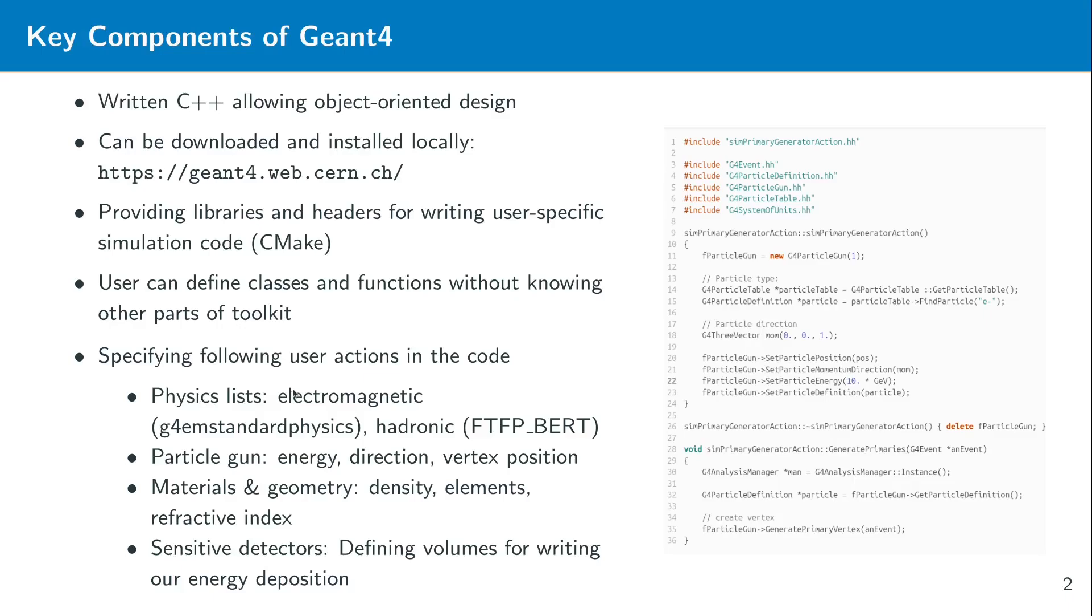Here you can see some examples of classes from which you can inherit. For example physics lists. You have certain physics lists for example for electromagnetic interactions, the G4EM standard physics lists for hadronic interactions but also for many other kind of interactions. Also for example radioactive decays. All that you can simulate with the help of these so-called physics lists.